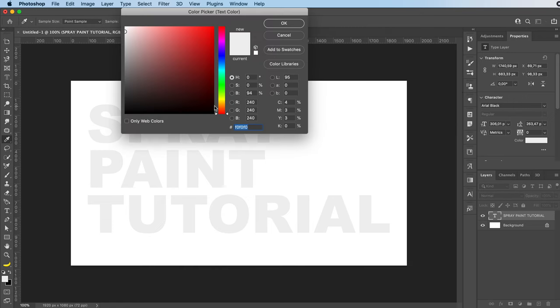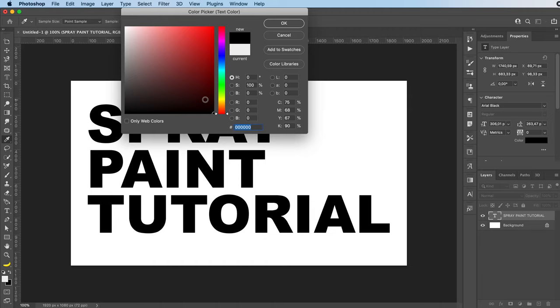Then just click here and change the color of your text to whatever you want. Press okay.